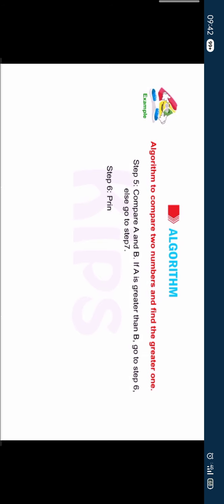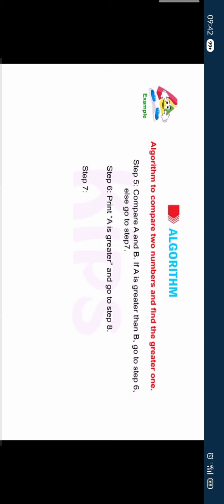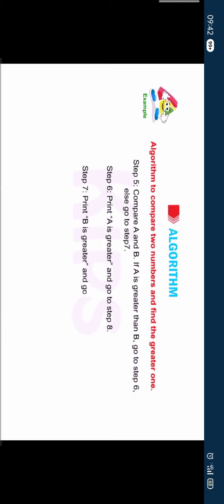Step 6: Print "A is greater" and go to step 8. Step 7: Print "B is greater" and go to step 8. Step 8: Stop.